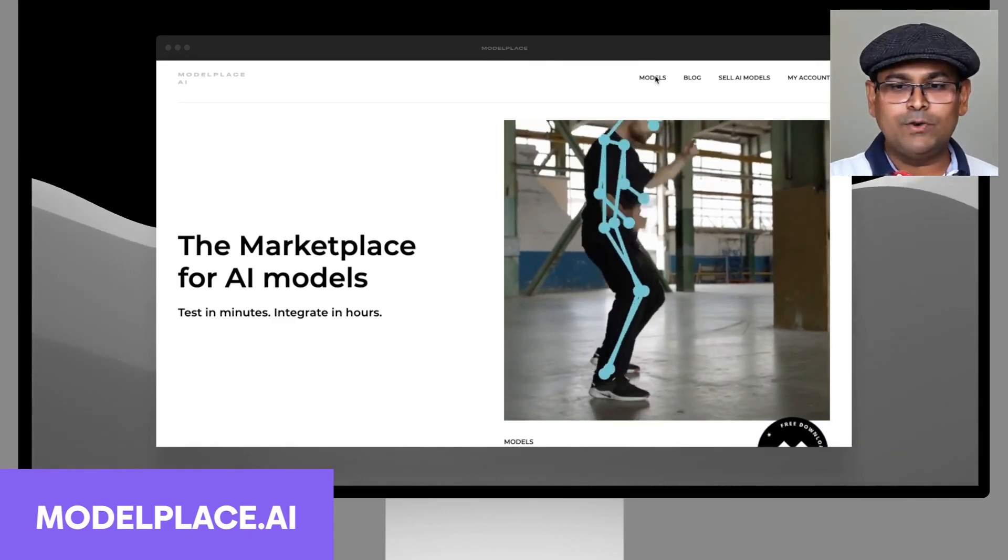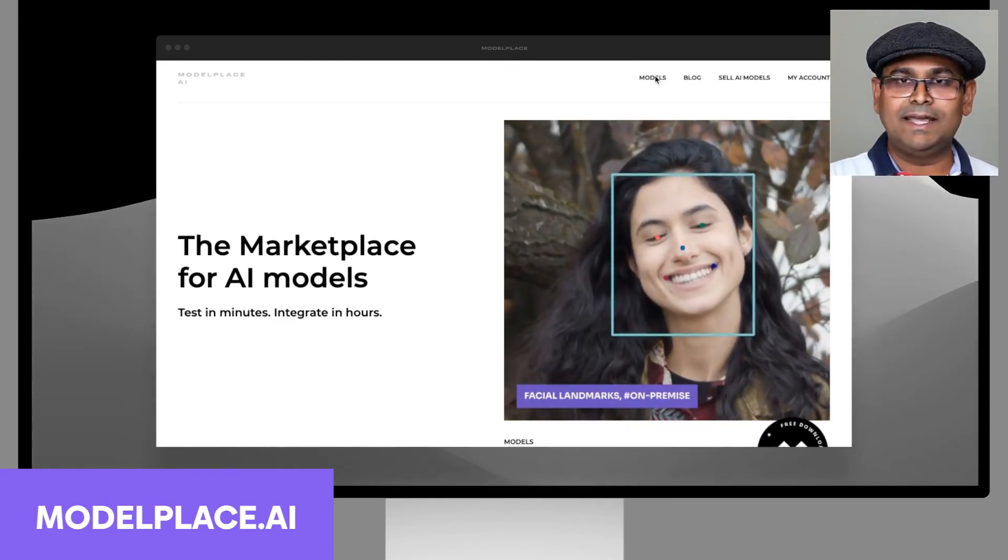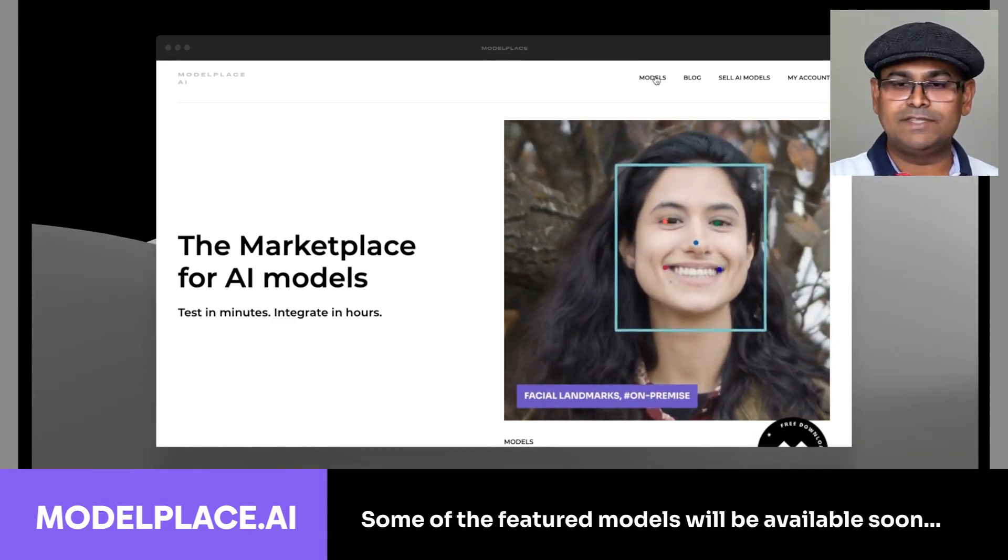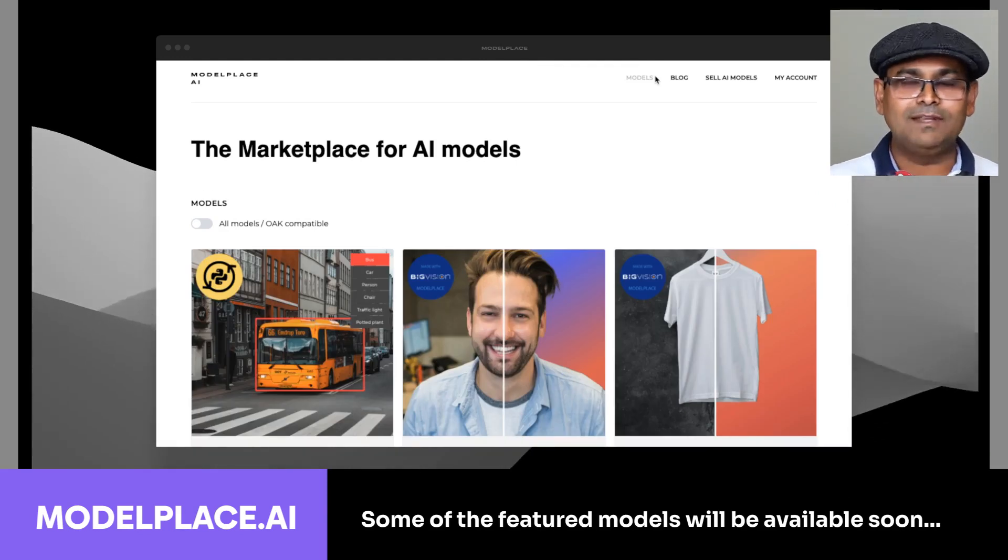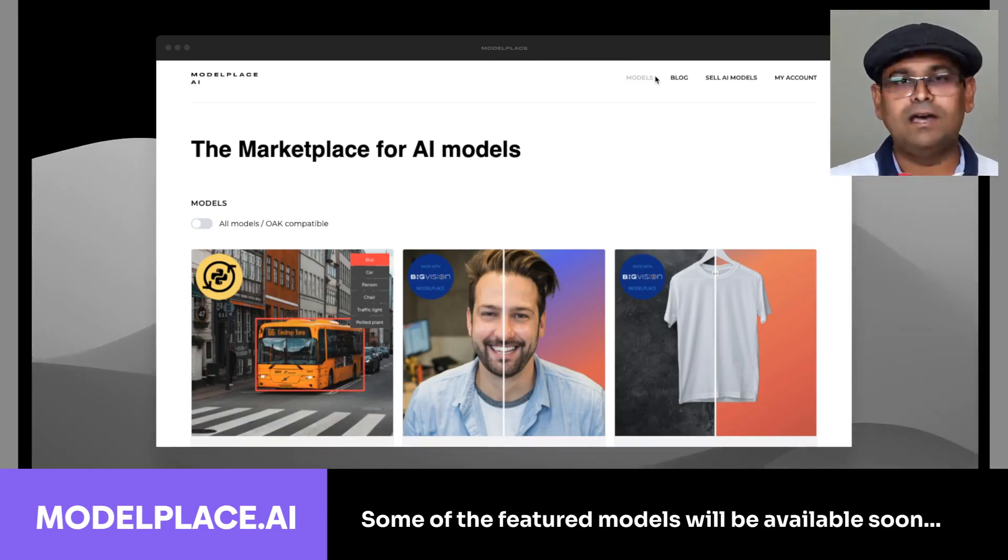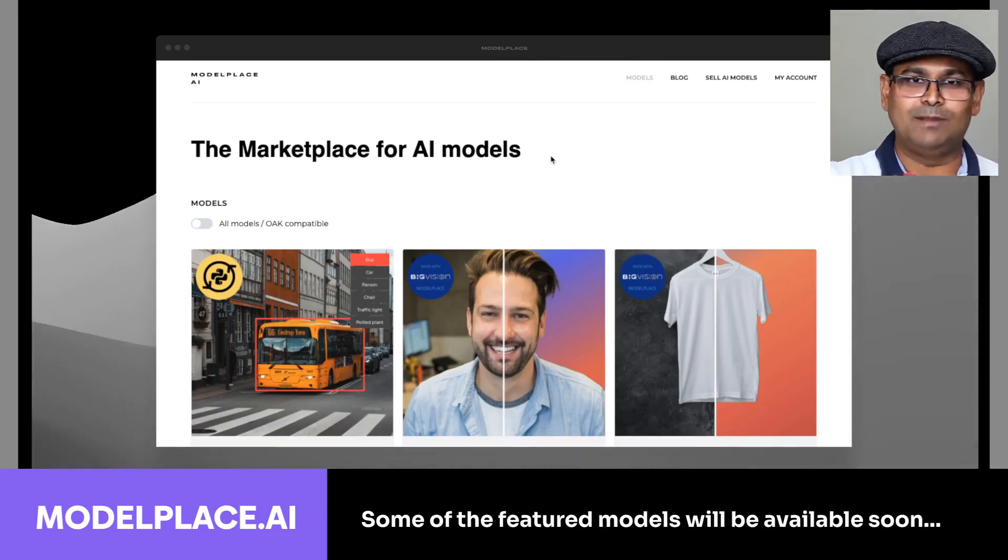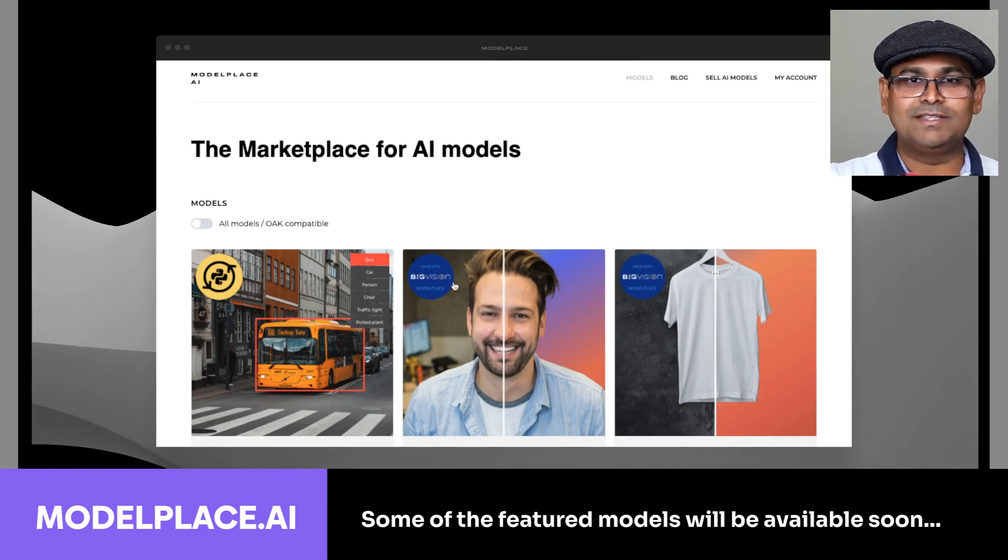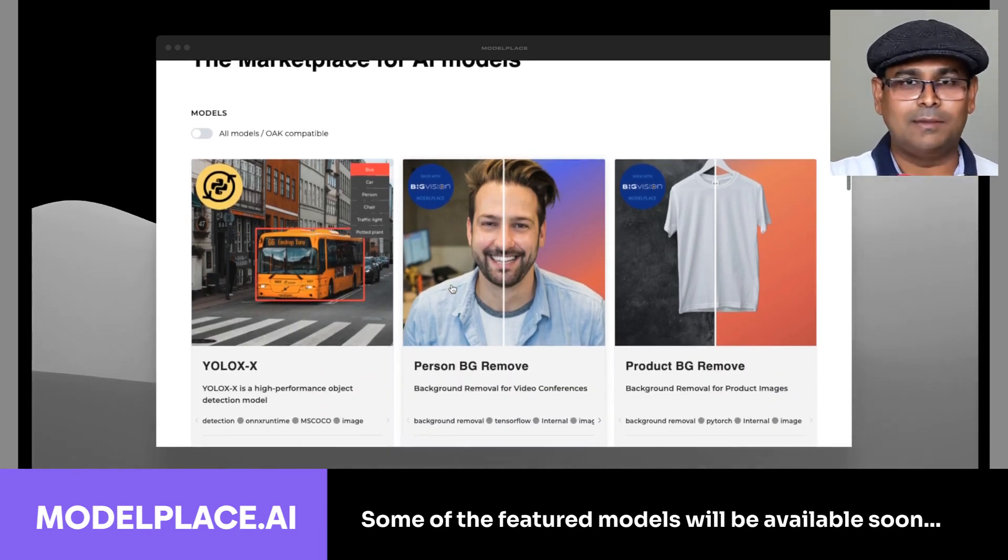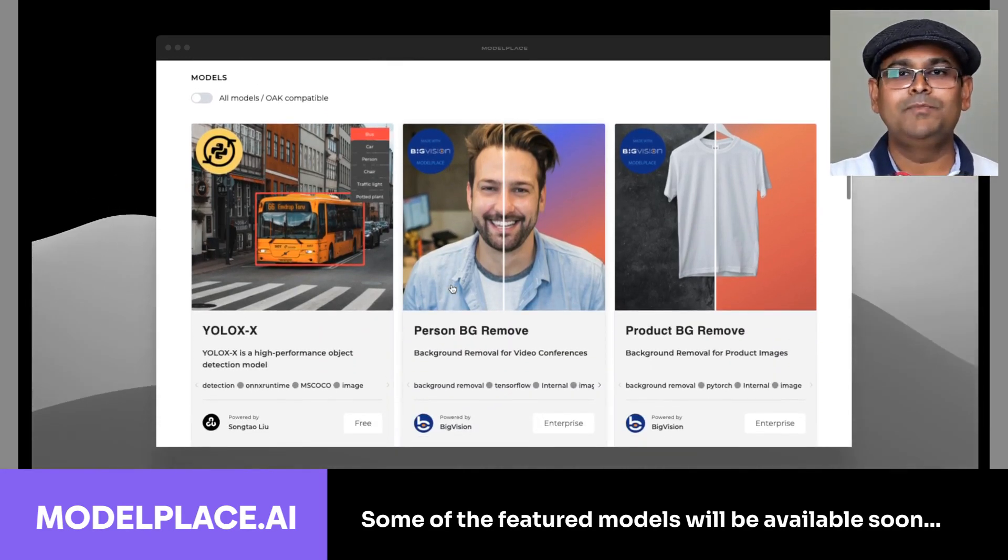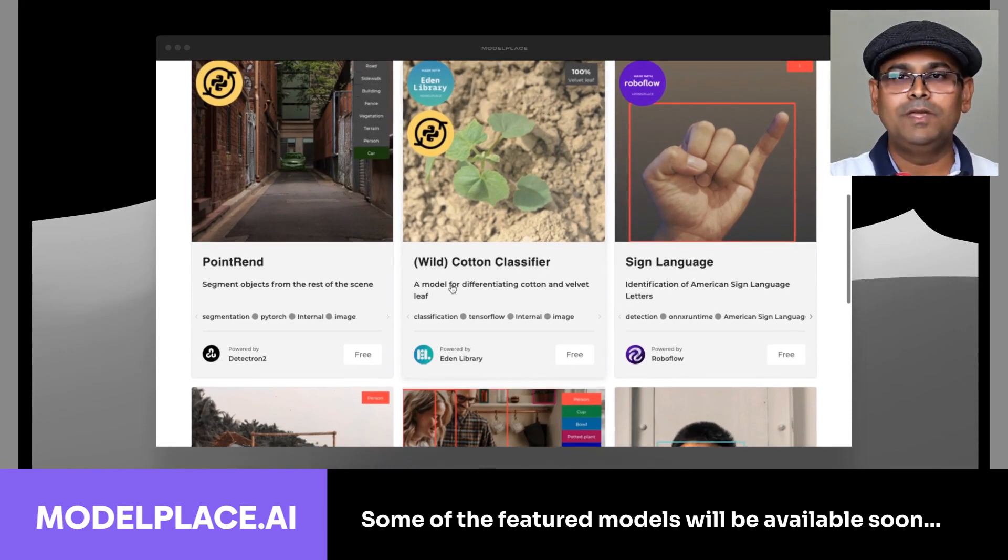For that, let's go and click on this link above here which says 'models,' and then you will see a ton of computer vision models available. You can see the YOLOX object detector, background removal...